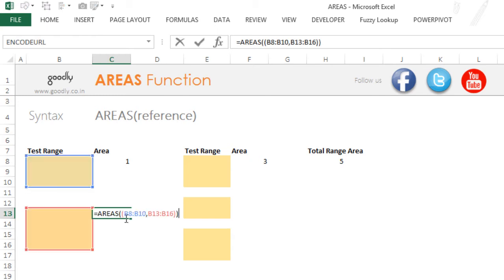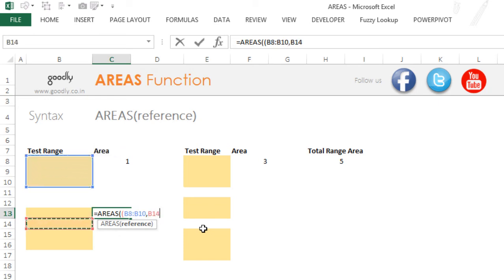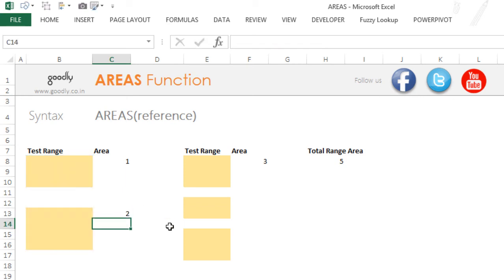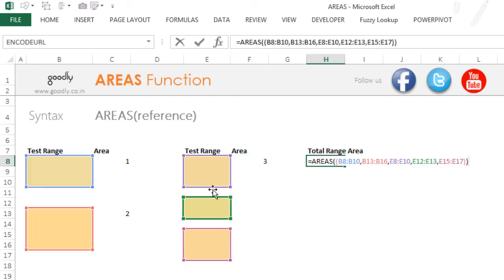Also note that I am writing both the areas in an individual bracket. So the first thing I am going to do is: AREAS, start another bracket, then pick up this range, put a comma, then pick up this range, then close the bracket in which I am writing the ranges, and then close the bracket for the AREAS function. Now there are two ranges here so this gives me two. Similarly I get three here because I have one, two and three ranges, and I get five here because I have five ranges, all separated by a comma.